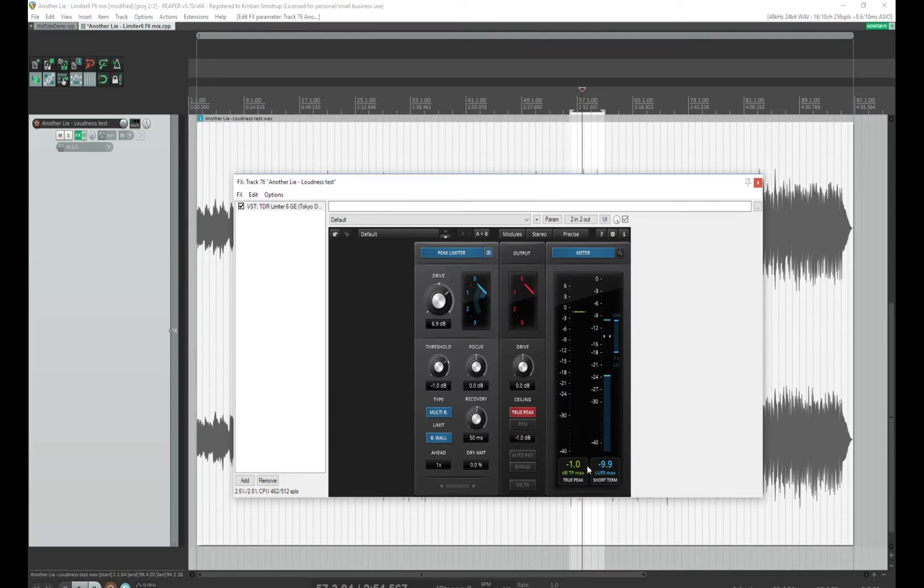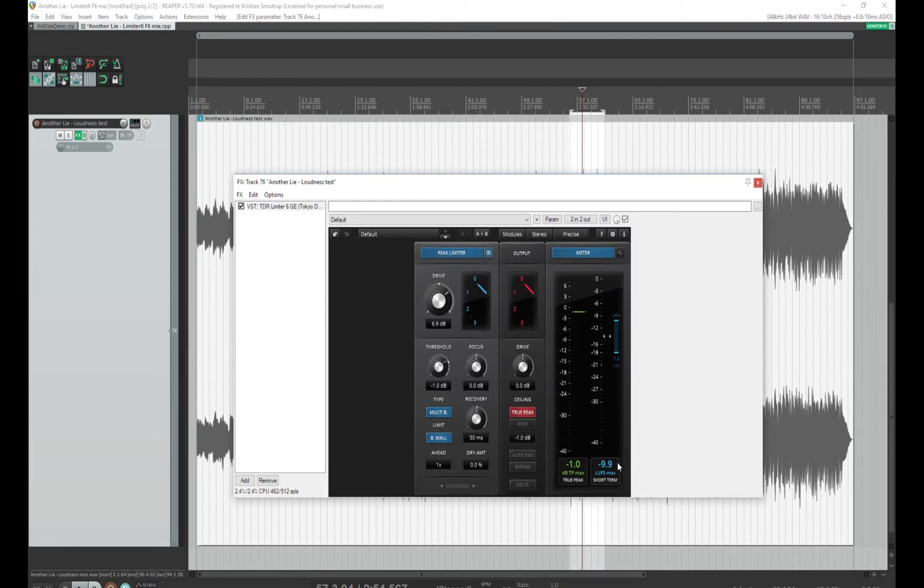This is very much in line with what Ian Shepard recommends. I have a true peak maximum of minus 1, and my LUFS short-term maximum is minus 9.9. I could probably go to minus 9 if I wanted to. So I'm happy with this.